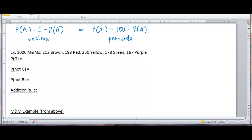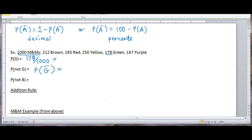Let's look at an example. I have 1,000 M&Ms with certain numbers of different colors. What's the probability of getting a green M&M? That's 178 divided by 1,000, since I have 178 green M&Ms. You can leave that as is or convert it to a percent or decimal. What's the probability of not getting a green M&M? That's 1 minus the probability of a green M&M, which is 178 out of 1,000.